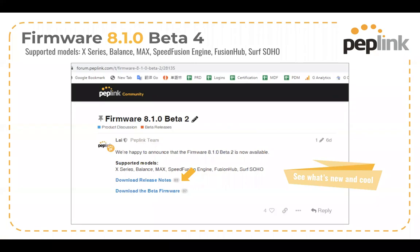So there's two ways to get the beta firmware. You can go to our forum and download it there. Actually, I guess there's three ways. You can get it from the forum, you can go to our Open Beta program page on our website, just Google PepLink Open Beta. Or you can get it directly from InControl 2. We'll show you how that works a little bit later in the show.